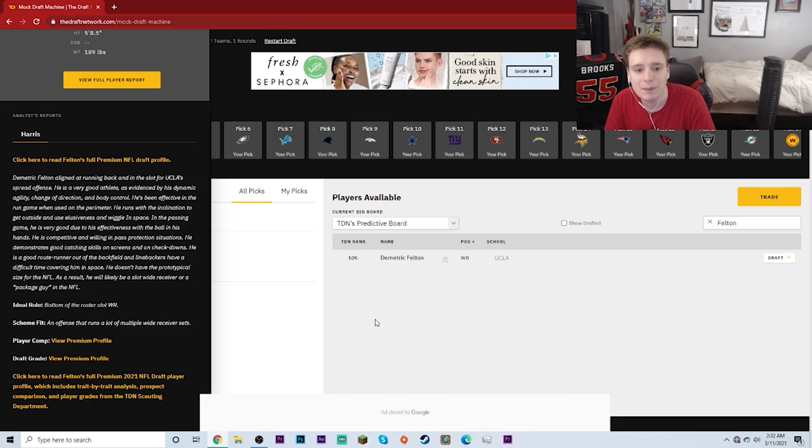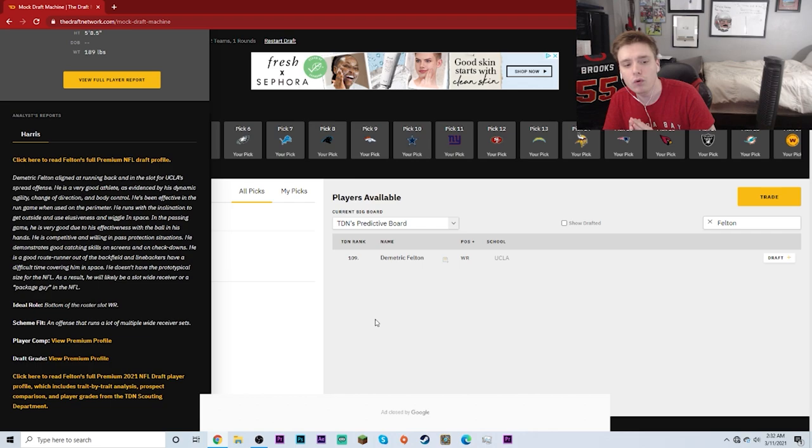He doesn't have the prototypical size for the NFL. As a result, he will likely be a slot wide receiver or a package guy in the NFL. Ideal role: bottom of the roster slot wide receiver. Scheme fit: an offense that runs a lot of multiple wide receiver sets.